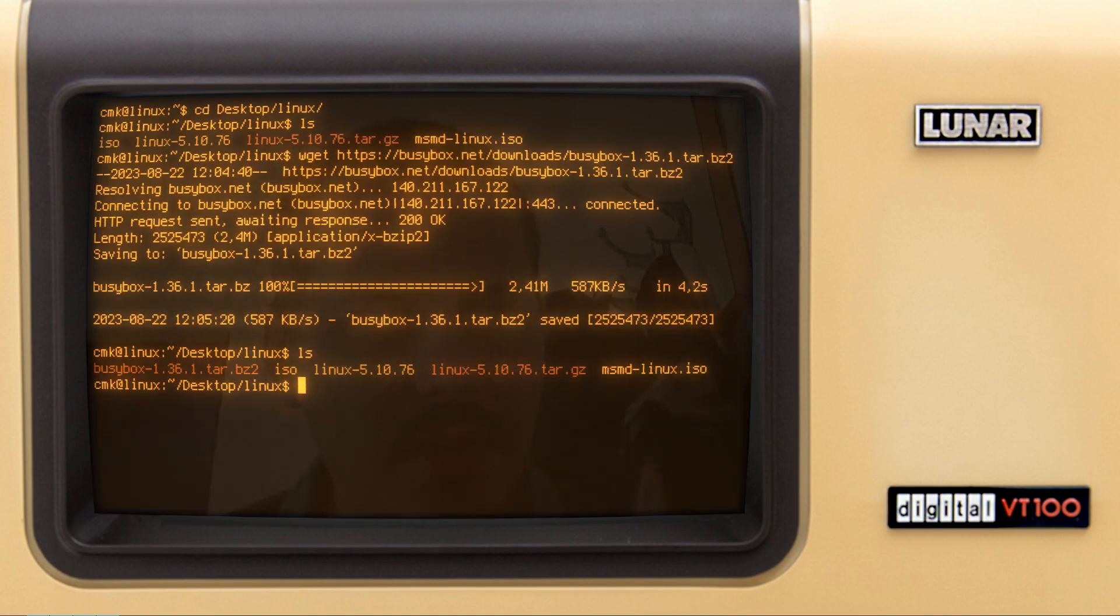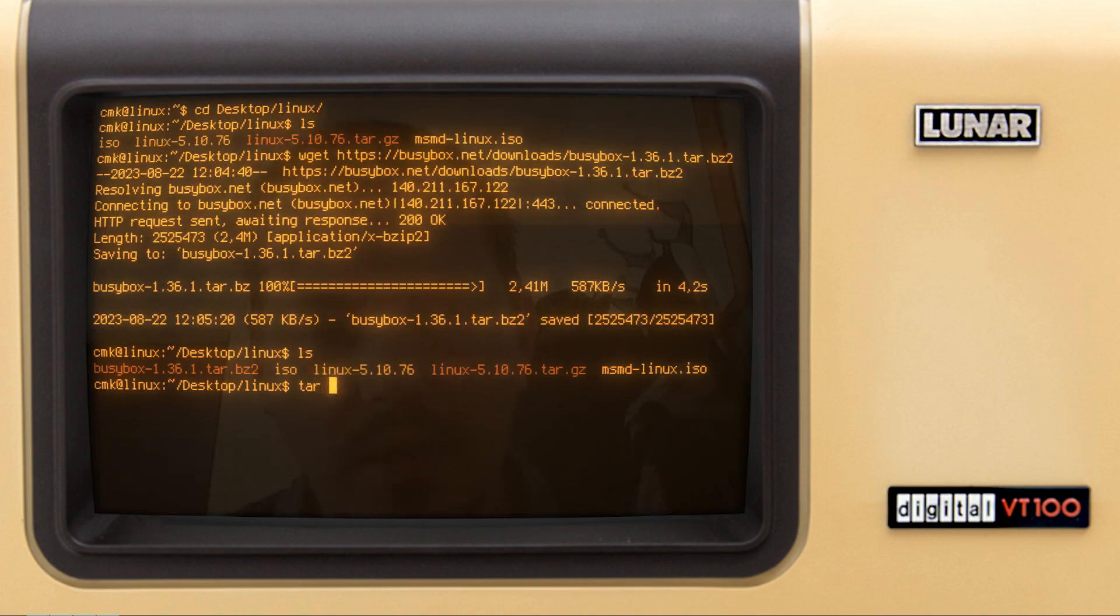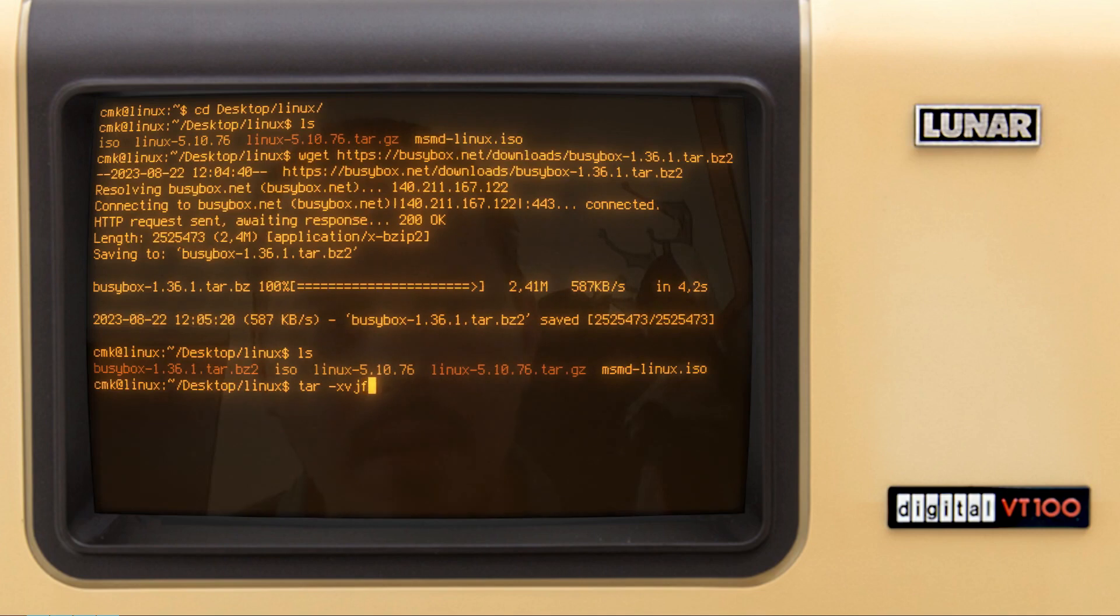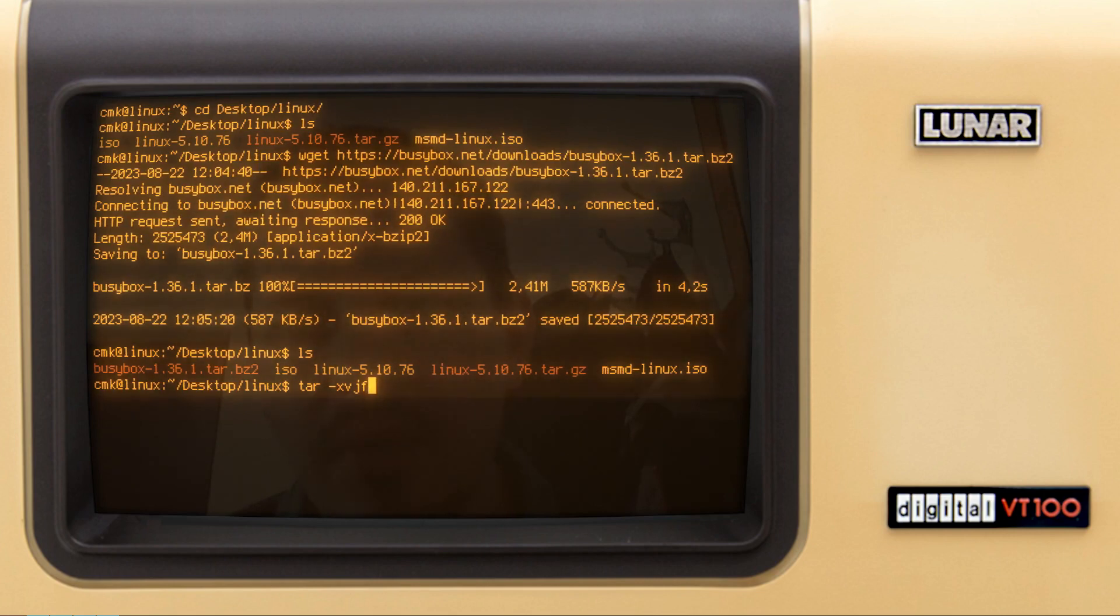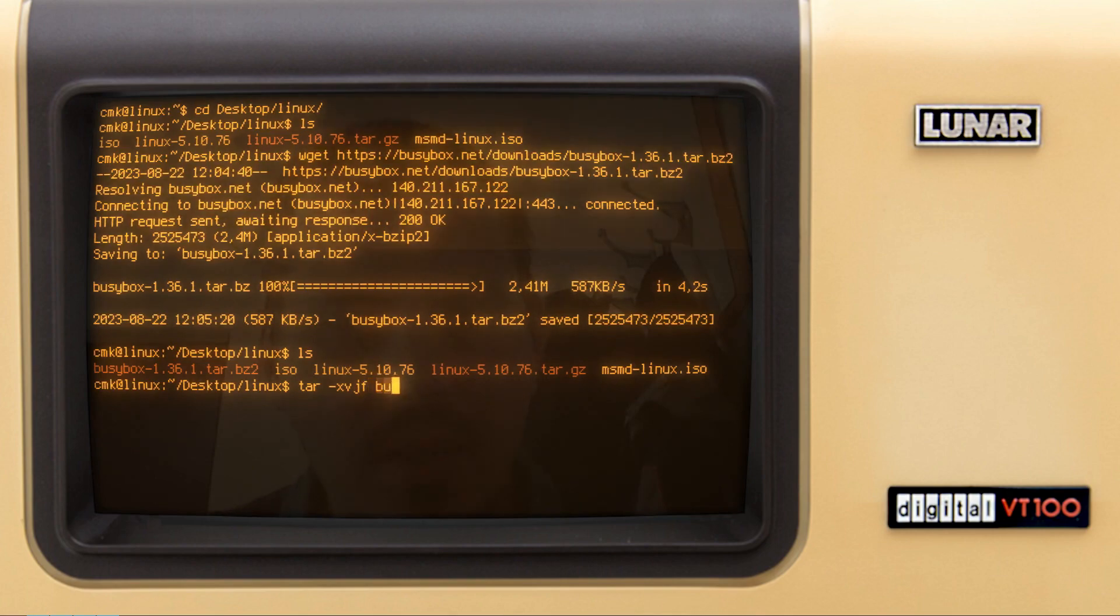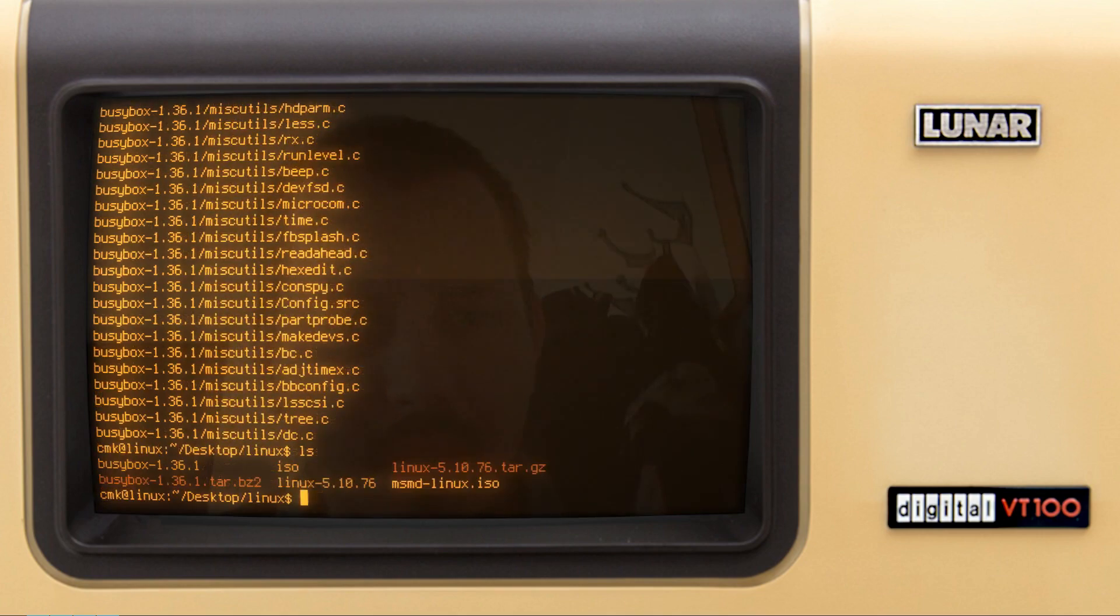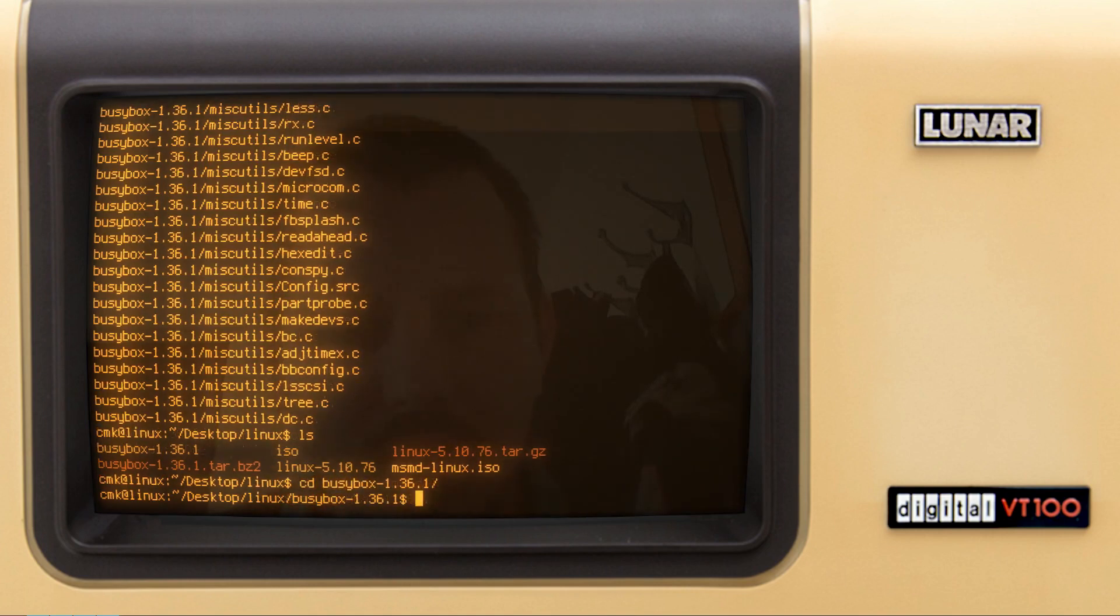The next thing is to extract the files from there. I can use tar minus xvf, but I need to add one more letter here, j, because we're not dealing with the .gz files, but the bz. So j gives us an option to deal with those files as well. And I want to extract this to the busybox directory that is about to be created. And now we have the busybox folder. I cd to the busybox folder.